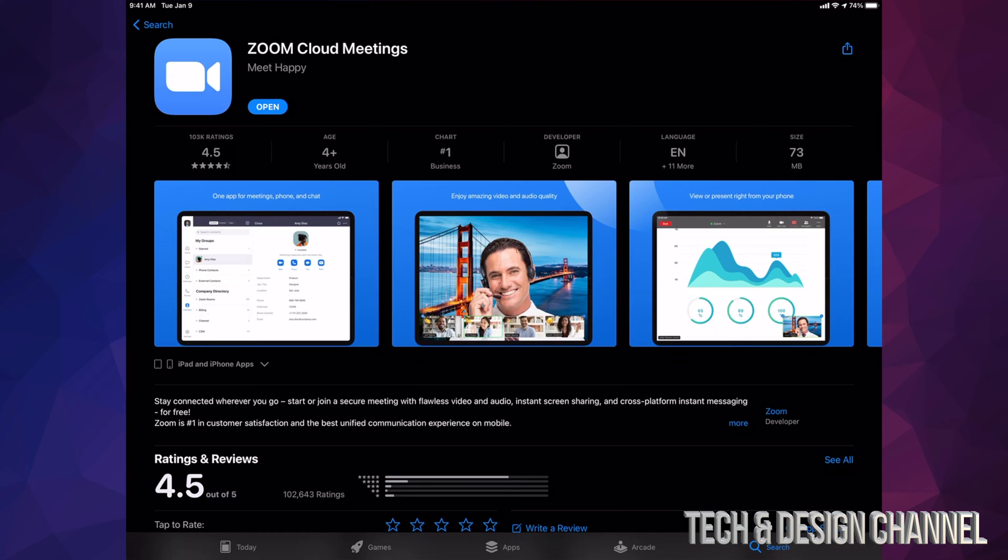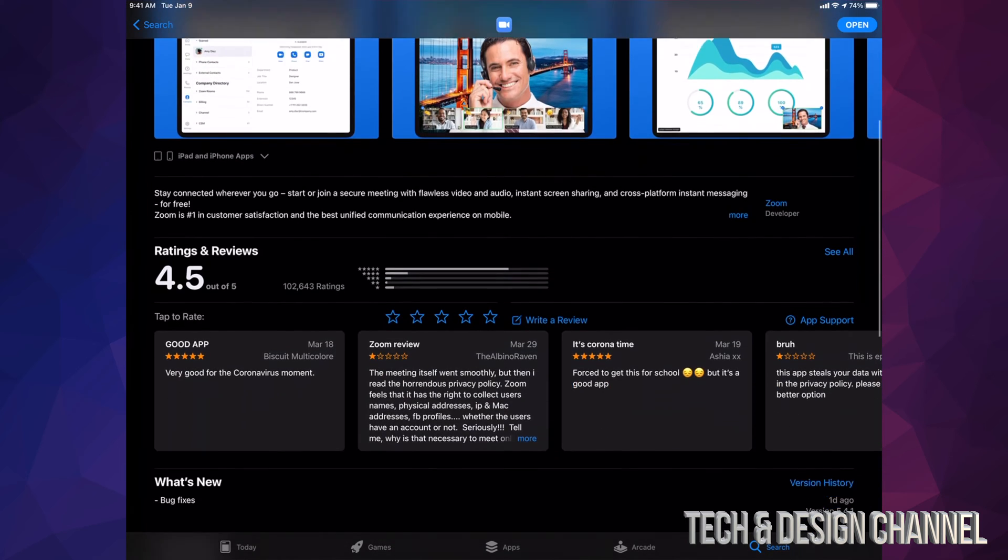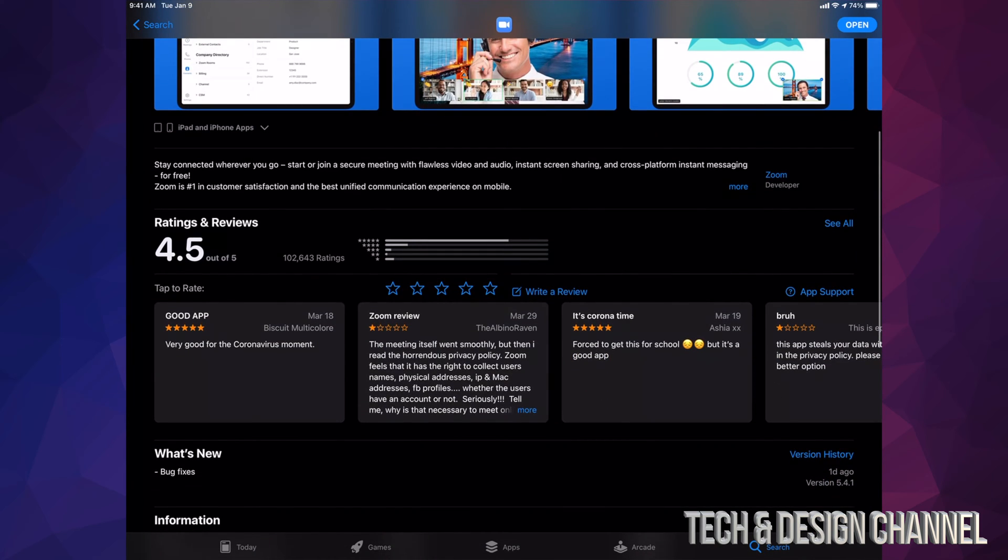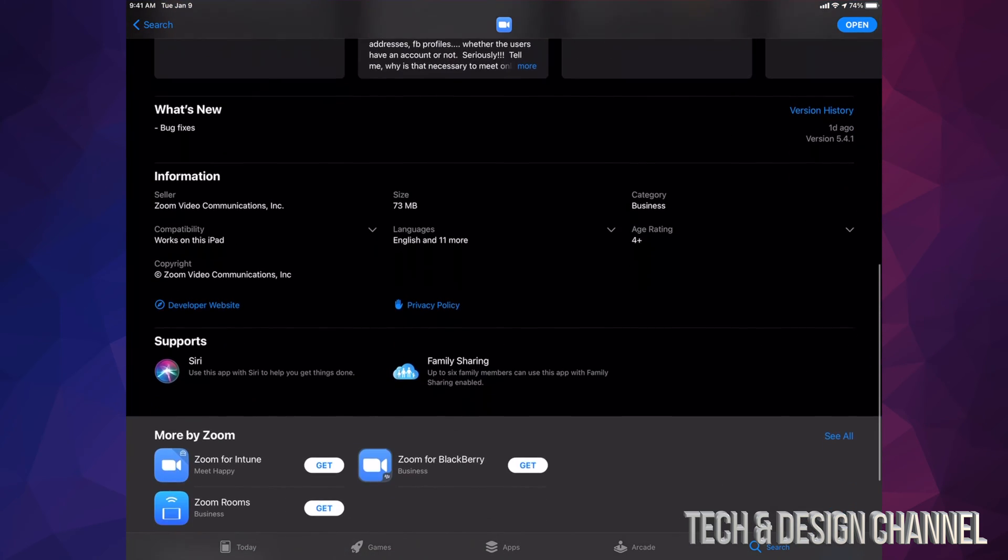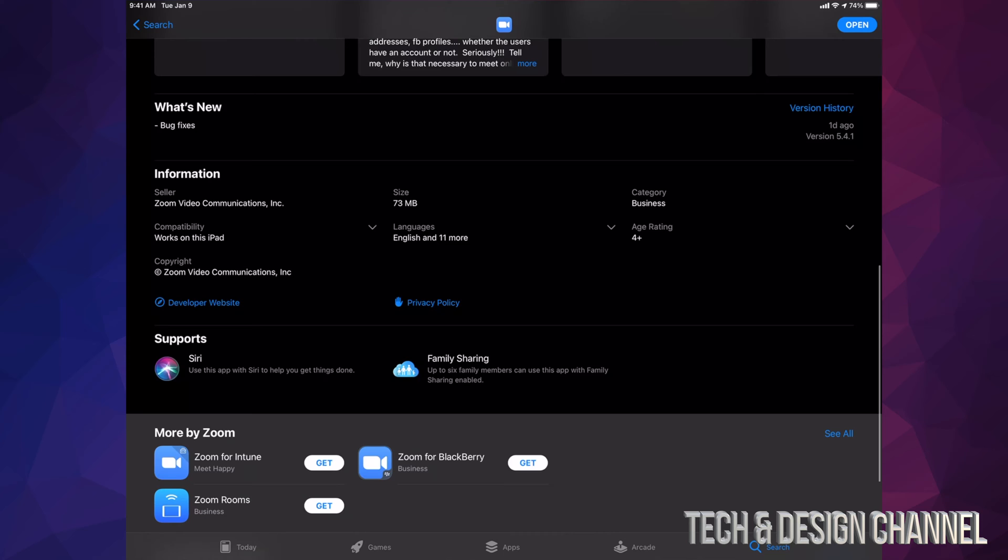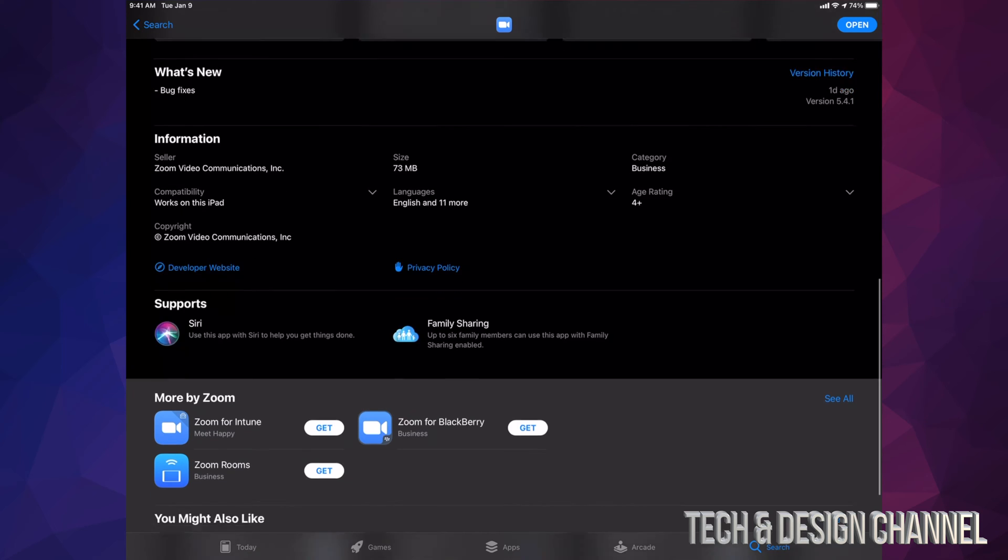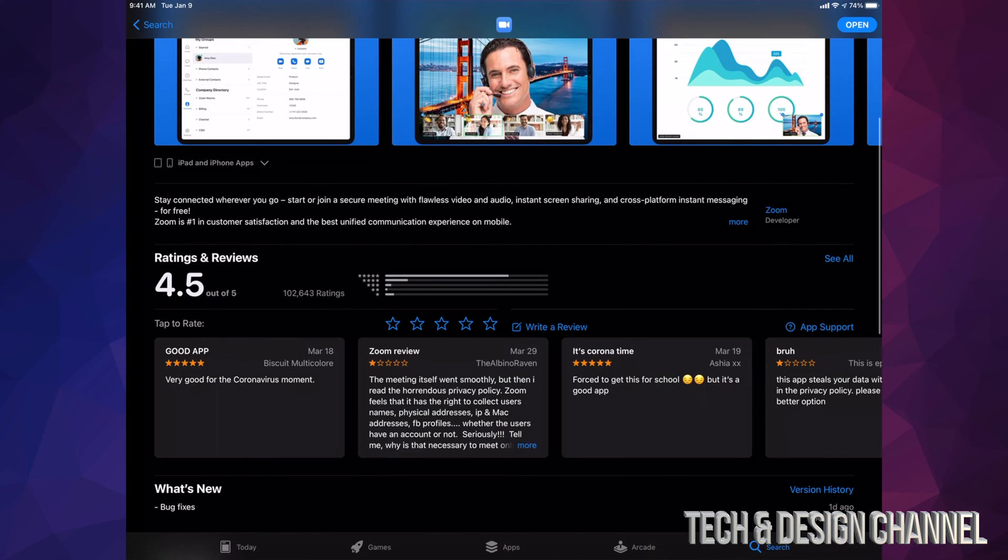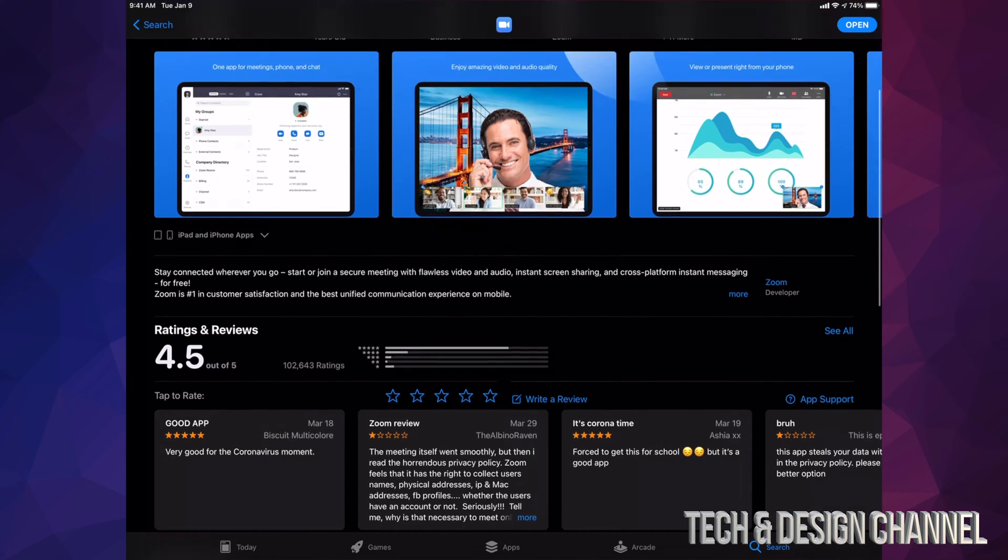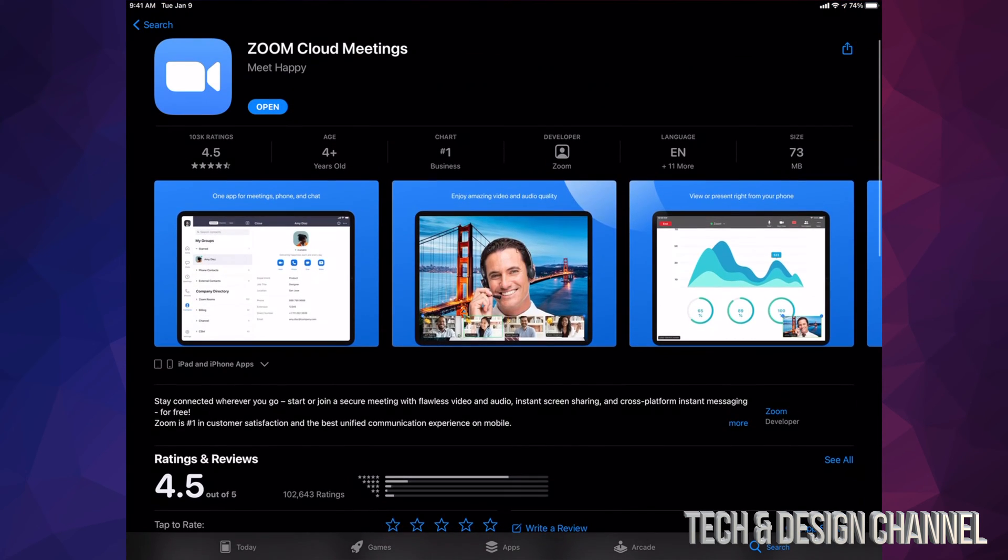Right now it's downloading. It should download in a few seconds since it's not that big. Right now it says Open so I can go ahead and open it up. Before we open this app up, I'm going to scroll down and let you guys know how big this is. It's only 73 megabytes. You can also look at reviews and everything about the app itself right here. Right now we're just going to open up this app by tapping on Open.